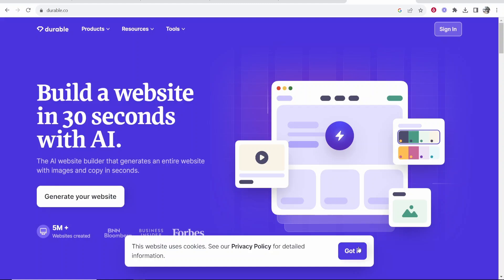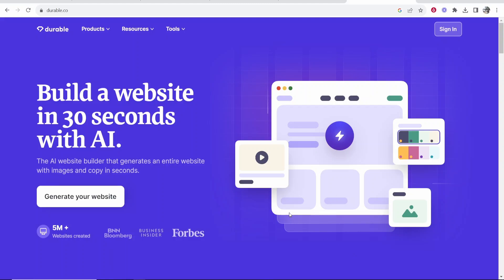In this video we're going to be having a look at Durable AI. Now Durable AI is an AI website builder which will build a website within 30 seconds. I'm going to give you a full updated tutorial because the last video I made is outdated now and they do have some new features.